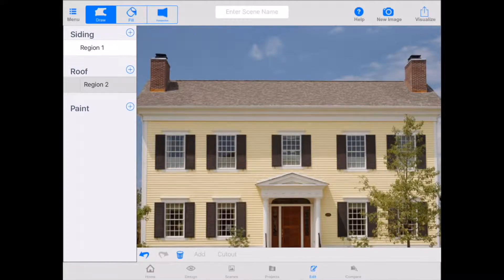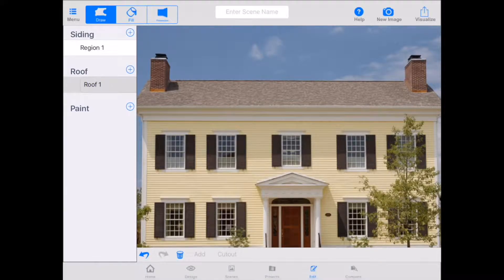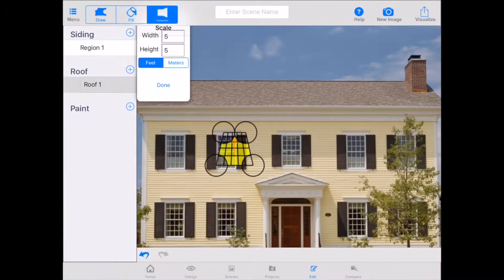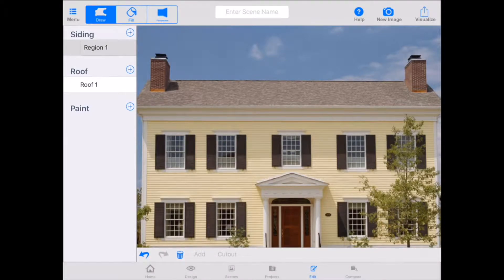ColorView Mobile works with different regions: siding regions, roofing regions, paint regions, etc. Each one that you add will default to the name region 1, region 2, and so forth. You can edit that by tapping on the name itself. Let's call this roof 1 and hit enter. So now we're working within the roof region of roof 1. Make sure that you have roof 1 selected — it's very important that you're working within the correct region when working with your visualizer.